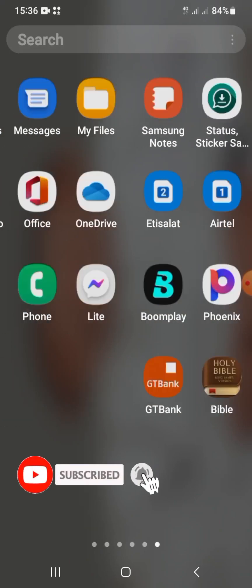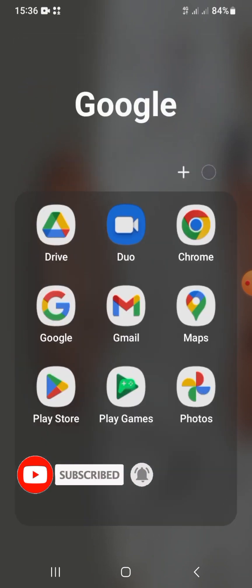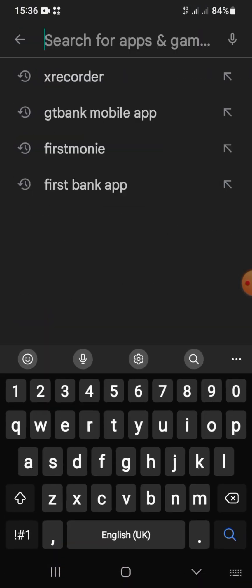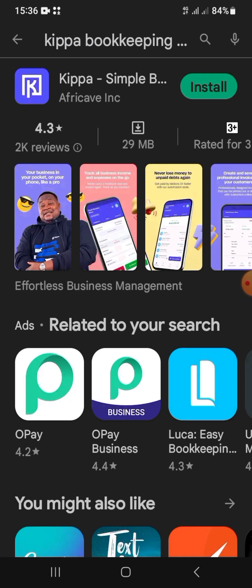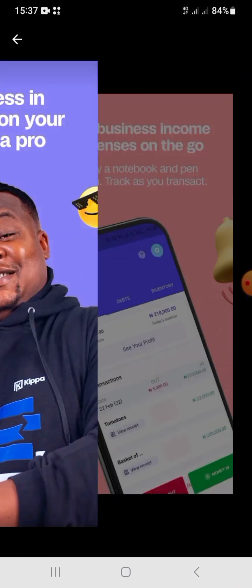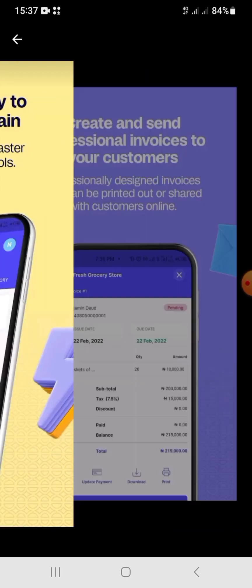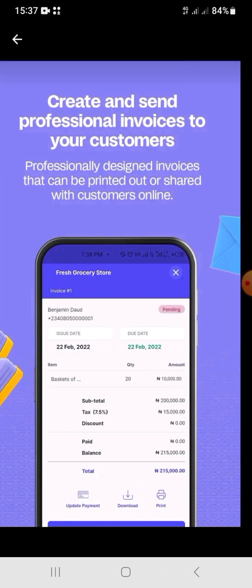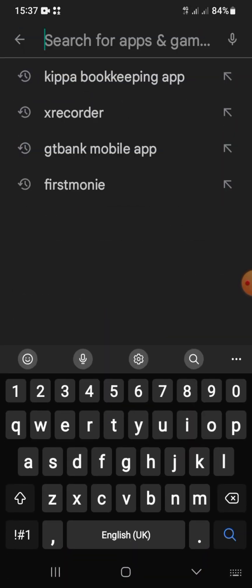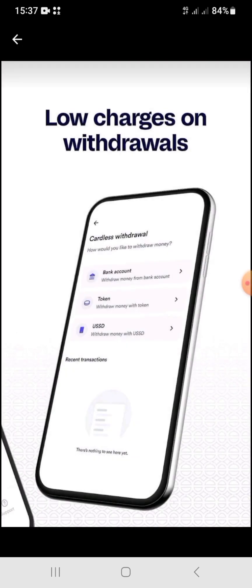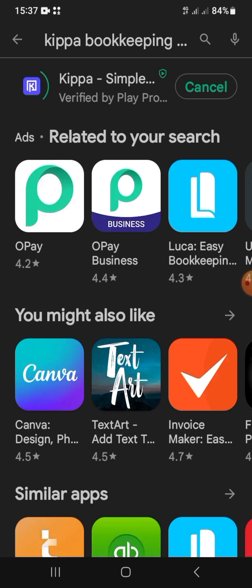We're going to start by downloading the Keeper app — not the Keeper Pay app. I want to show you the difference between the two. When you type 'Keeper' on the Google Play Store or iOS, you get both of them. The Keeper Store is where you record your debts, invoices, and receipts, and get weekly reports on your business. The Keeper Pay app is just a regular payment app like Carbon. I use the Keeper bookkeeping app.